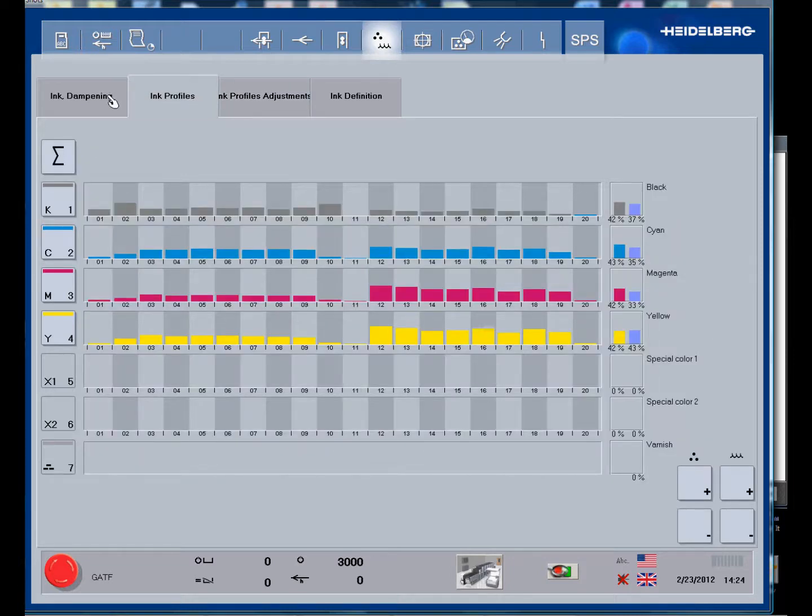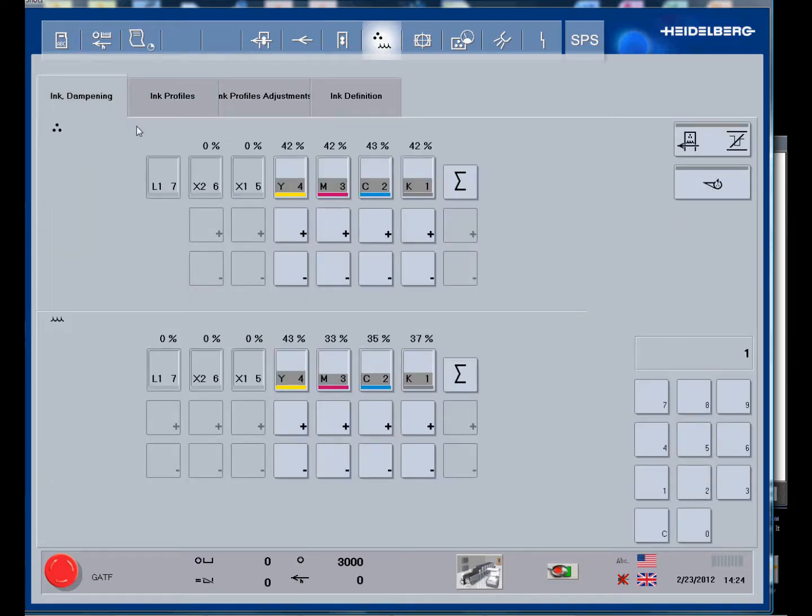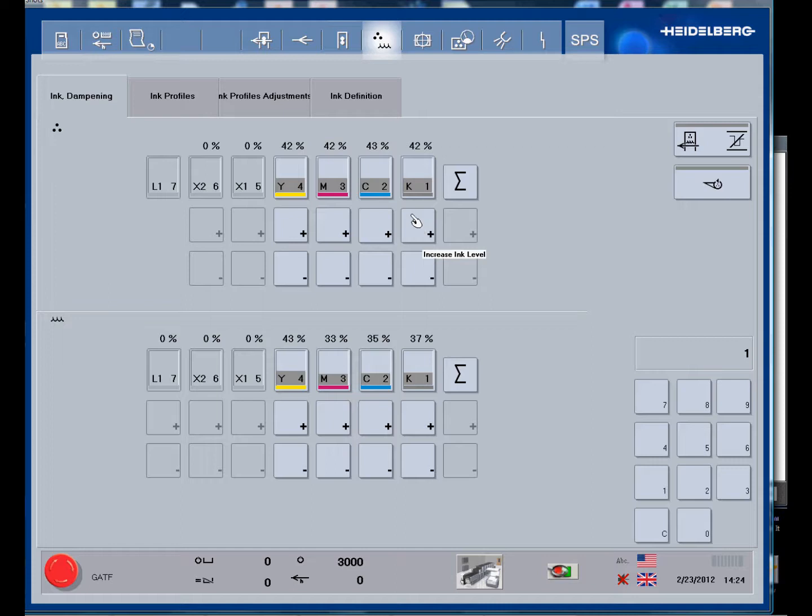Our inking and dampening controls - our overall controls for the sweep and the fountain pan speeds are controlled from this window. We simply select the color we want and this is the overall ink feed, the pan roller speed. We can turn them up and turn them down.